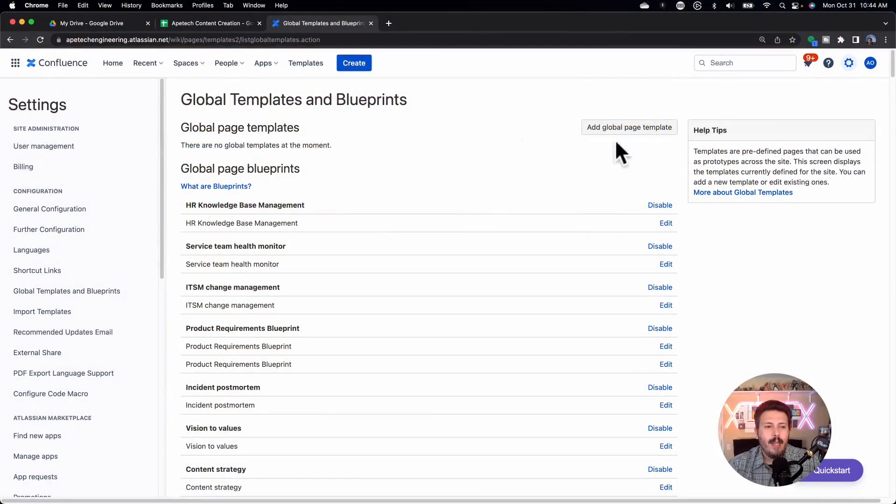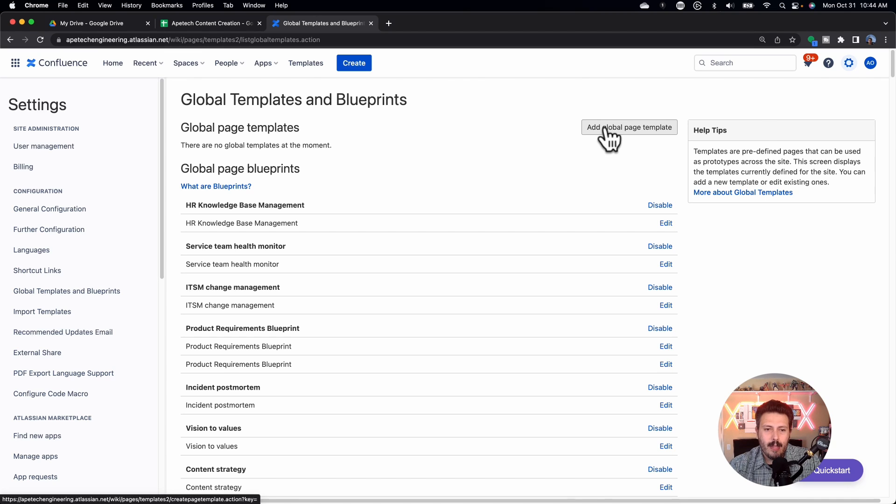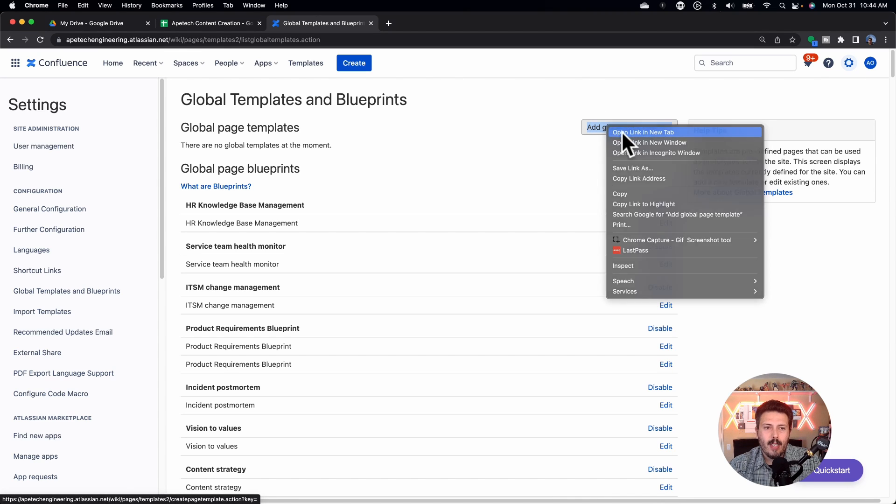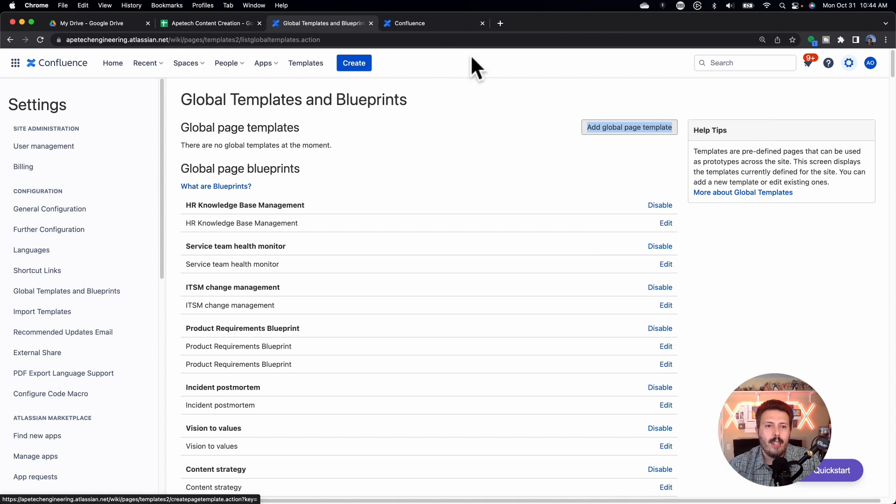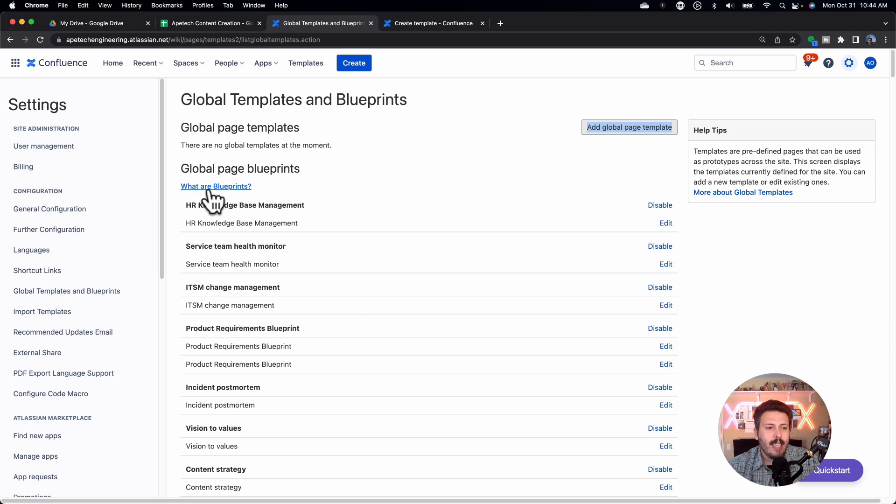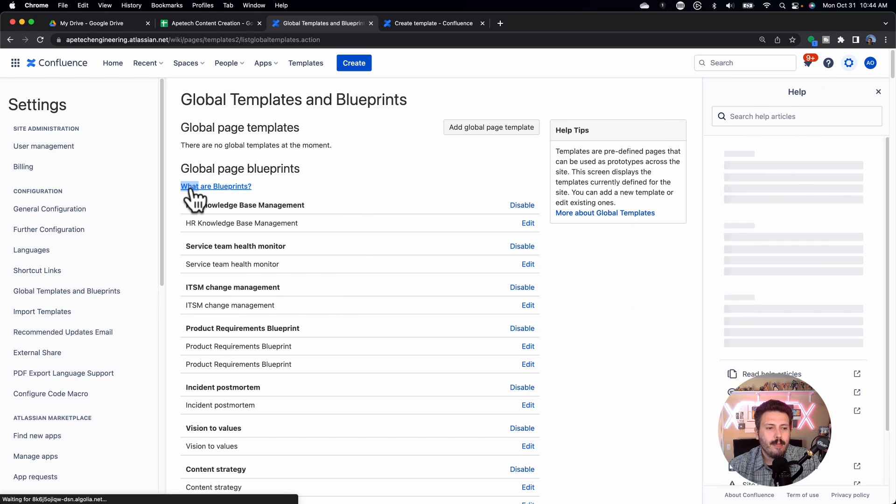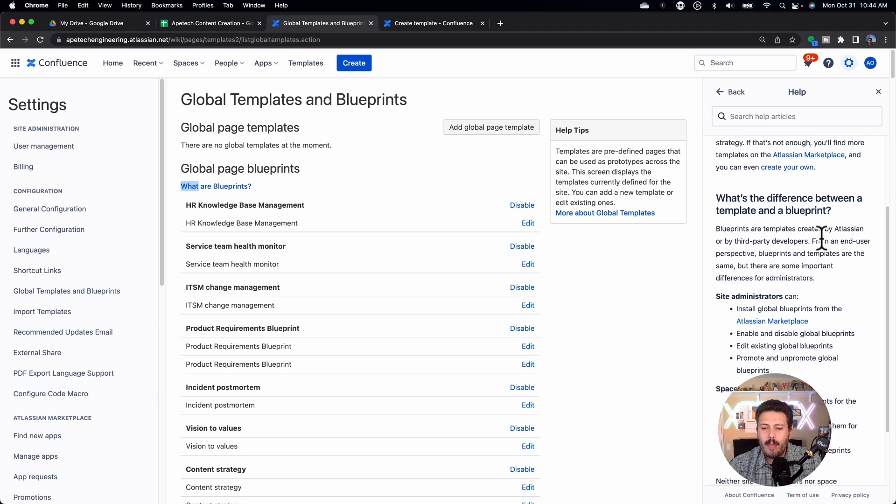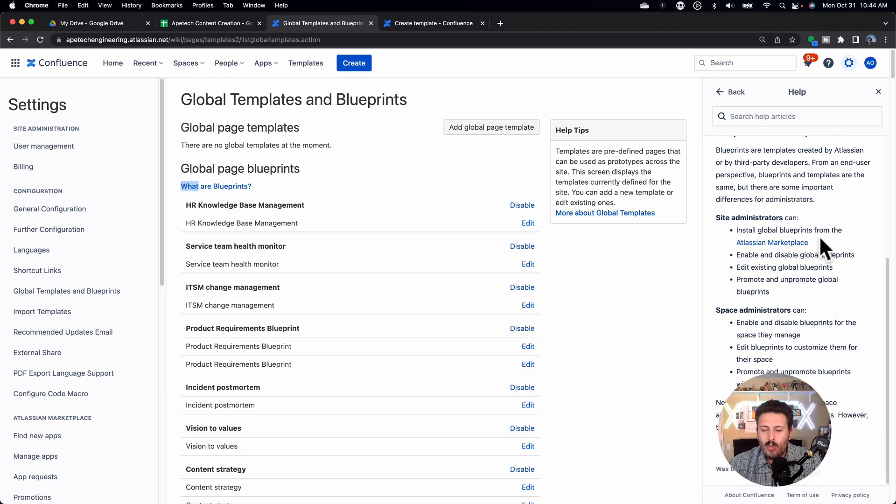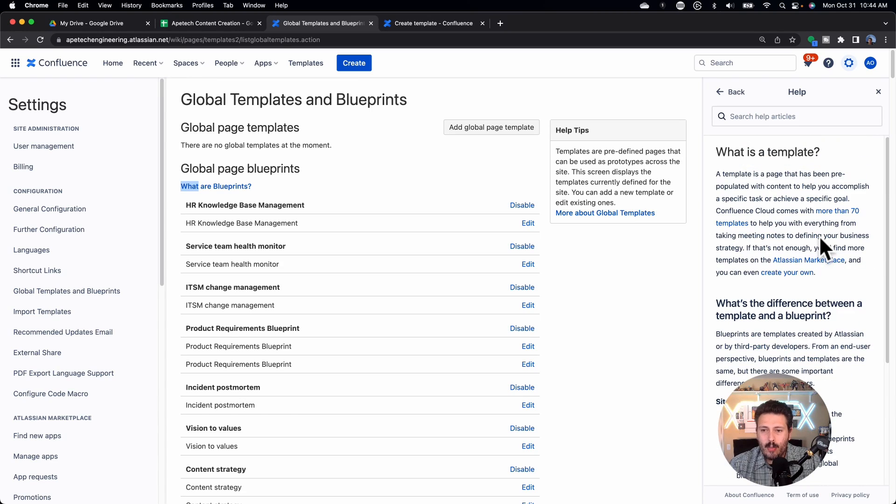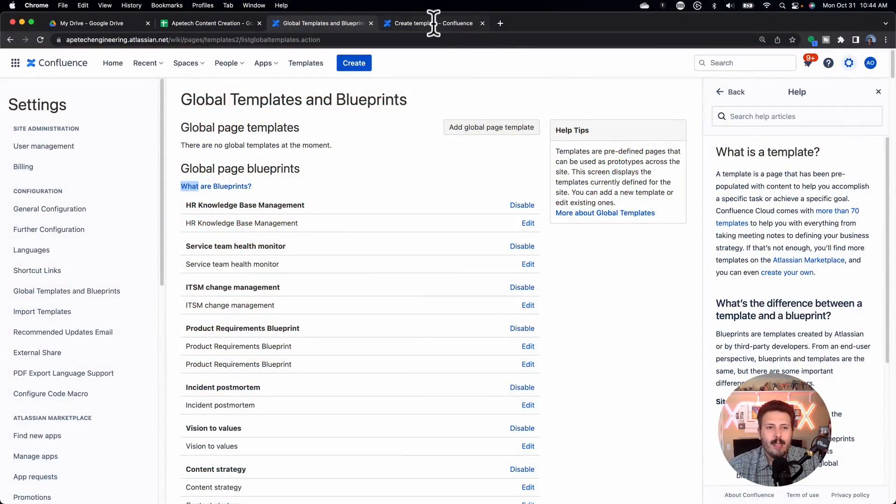rather than making everybody copy an existing page and then deleting all the content from it and then recreating all the information, you can just create a template that is readily available in Confluence and then any team member can leverage that template. So let me show you how to do that. We're going to come here and you're just going to click on Add Global Page Template. I'm going to open it up in a new tab. I do want to point out that there is a little link here that you should be able to look up and click. And this is going to give you a little bit more information as to what these blueprints slash templates are. Now Atlassian, why don't you just call them templates instead of blueprints? Because it just confuses everybody. But anyways, it's over there on the side if you want to see it.